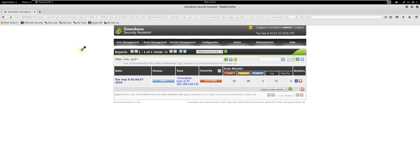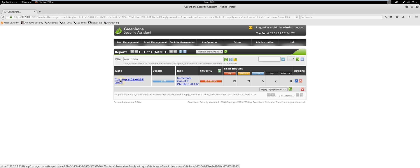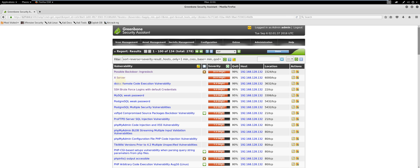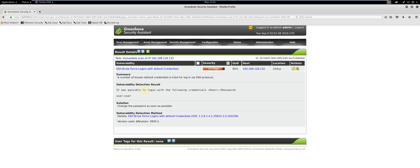Click on the link under Date for details about the vulnerabilities detected. Let's click SSH Brute Force Logins with Default Credentials. As you can see here, there is a weak username and password of user and user. The proposed solution is an easy fix — change the password as soon as possible.